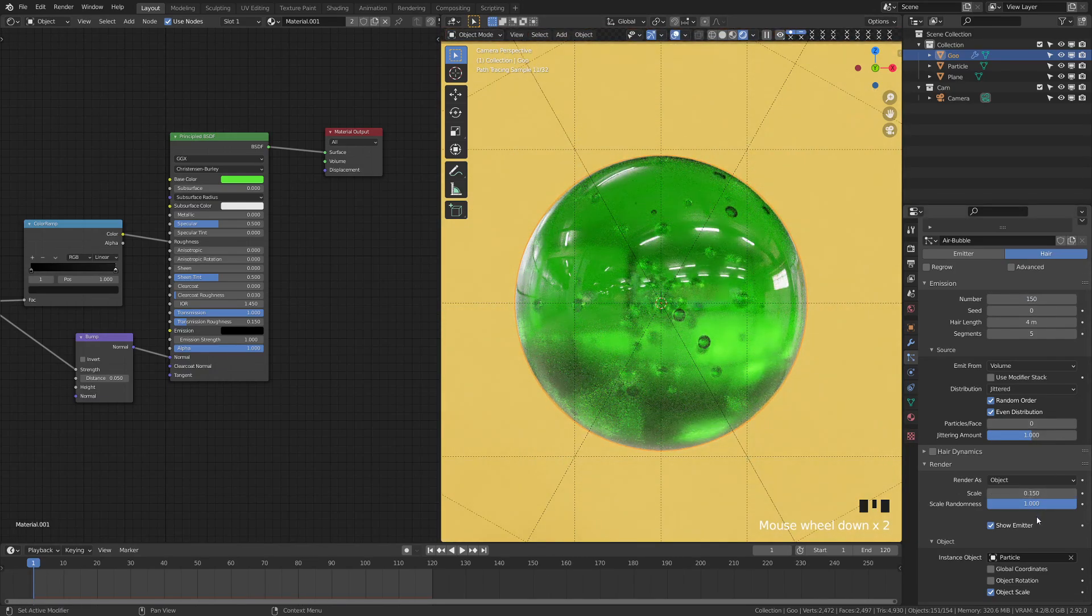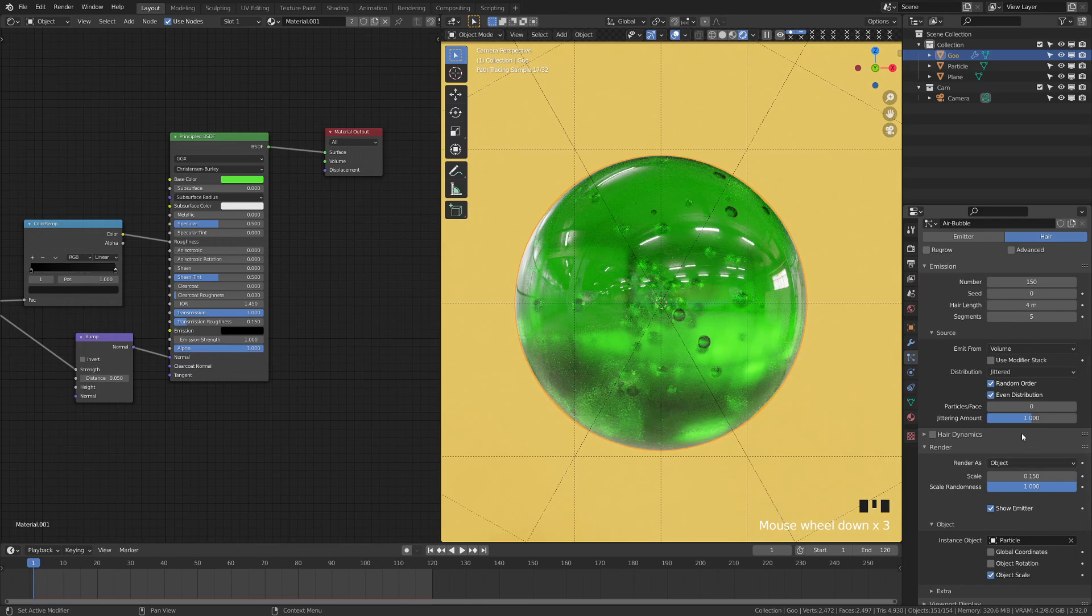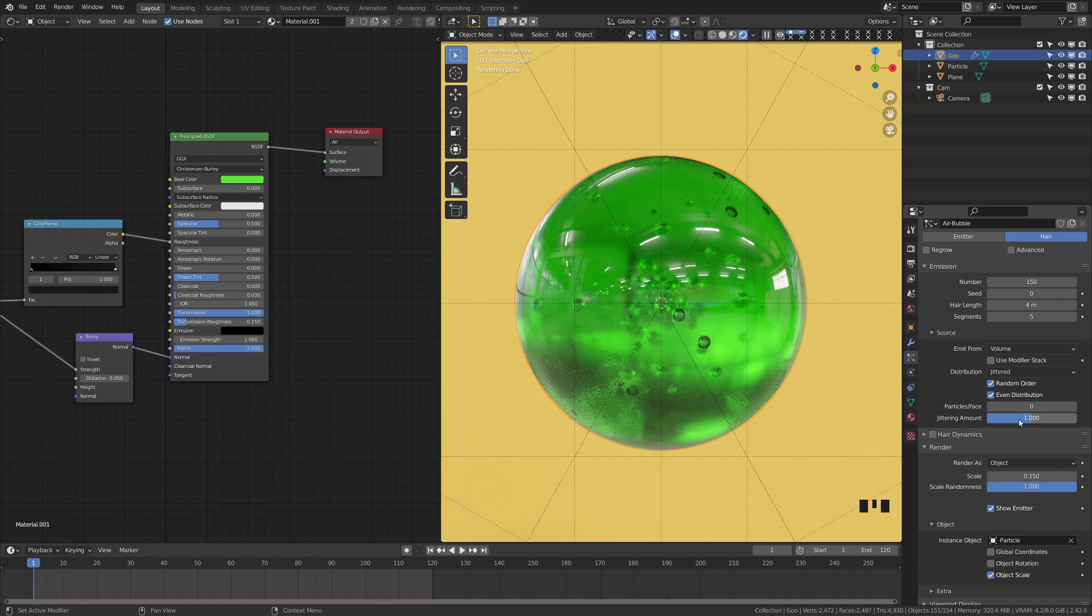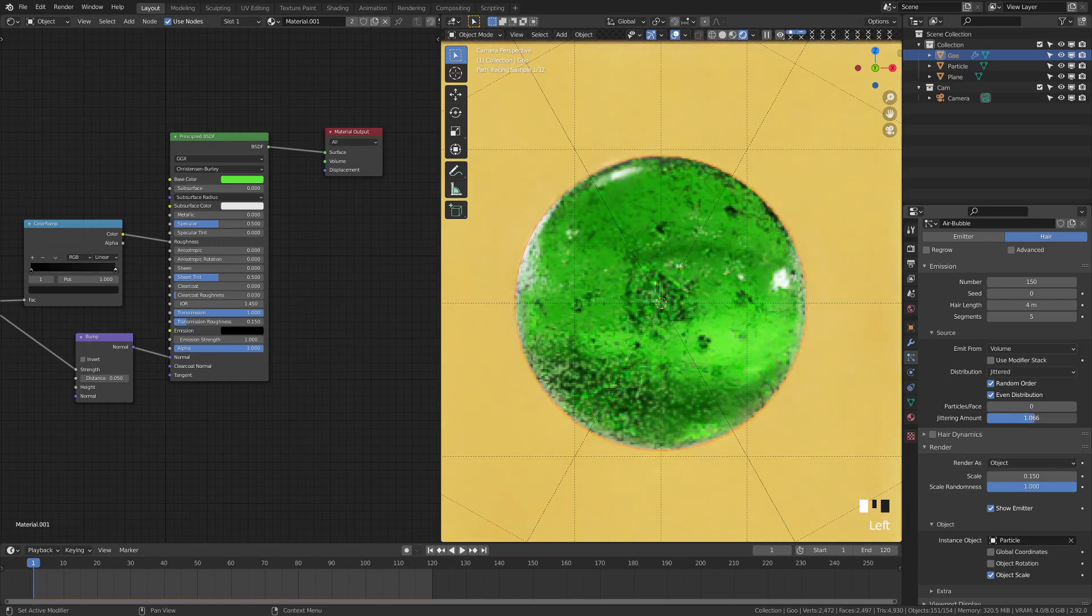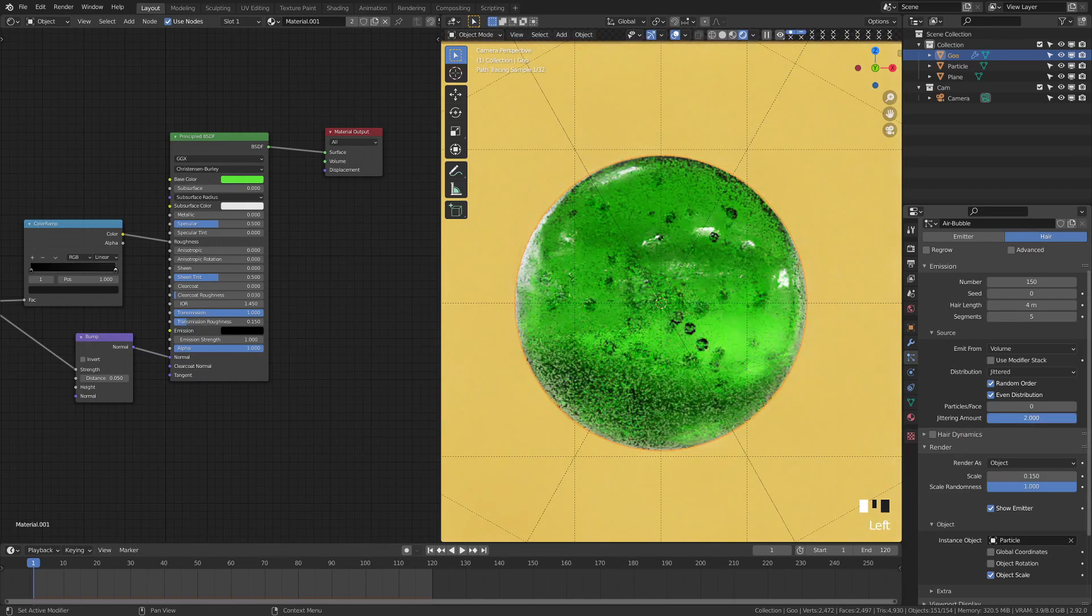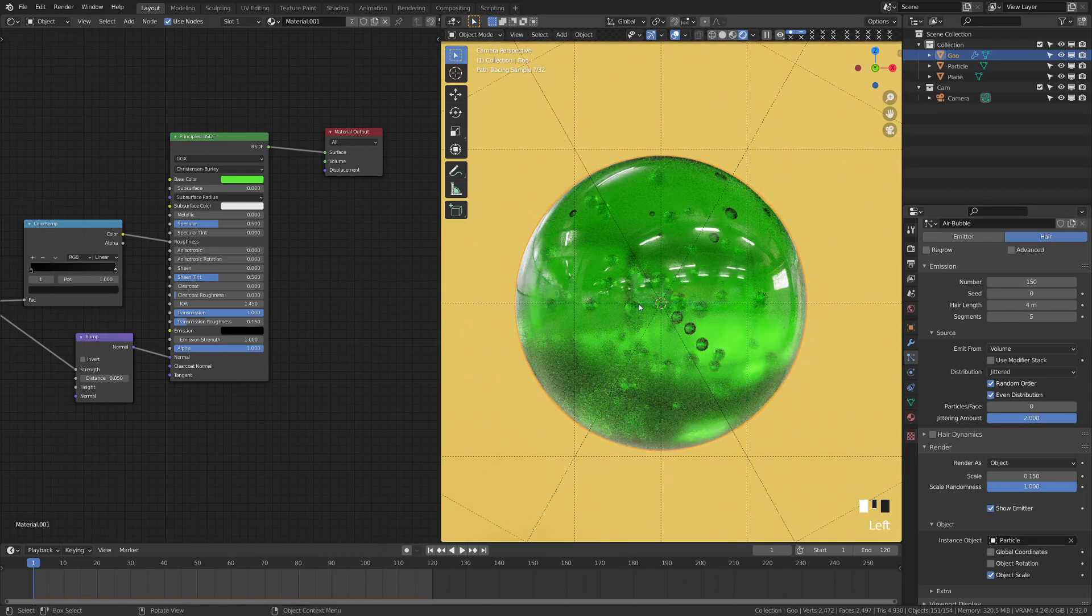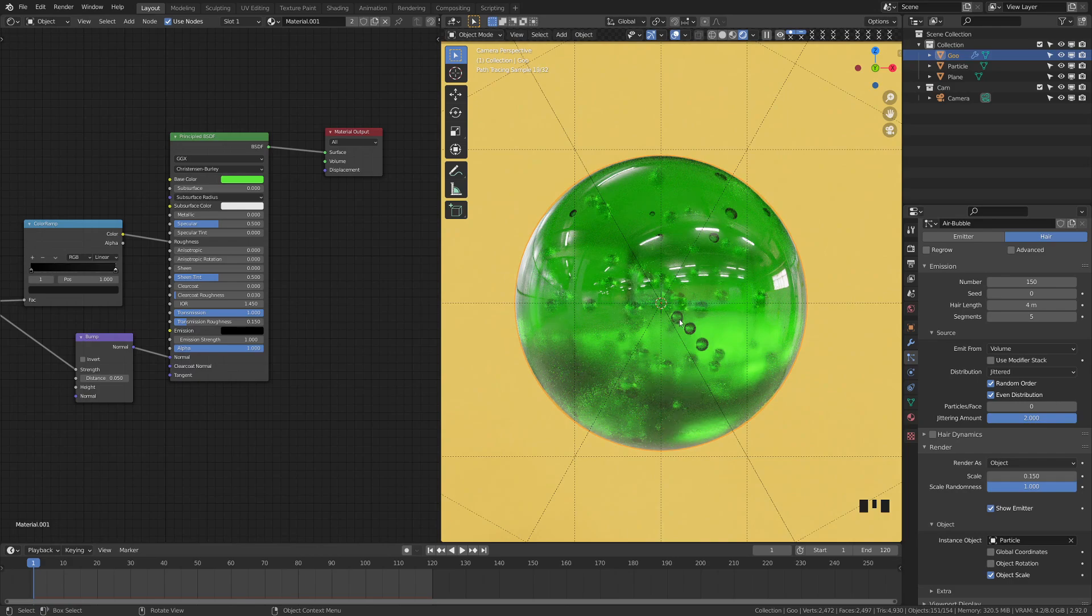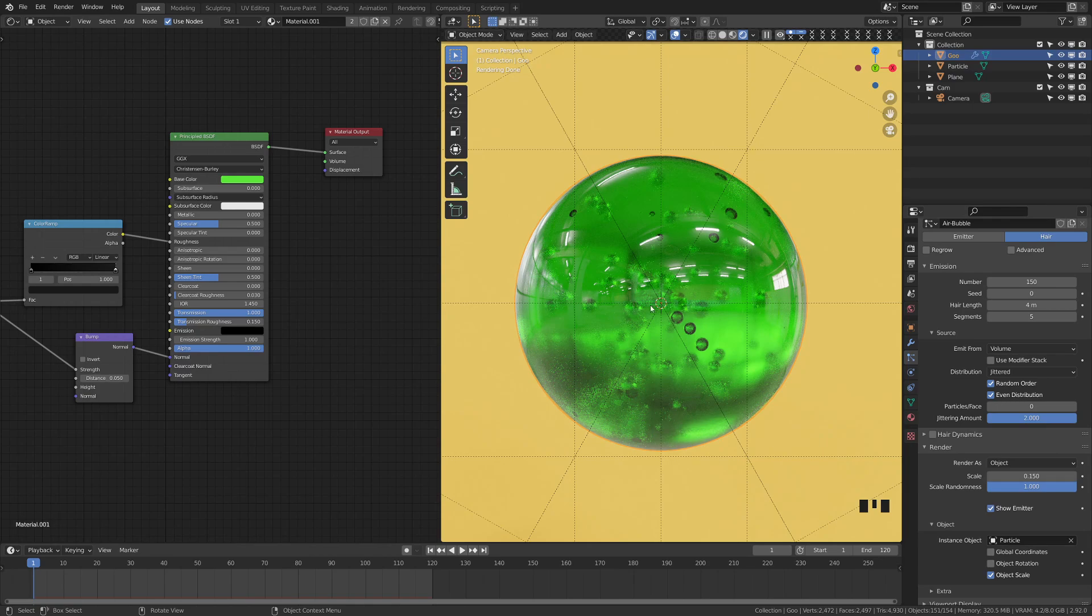And then you can come down here to the jittering amount, which is set to one. And this is in the source section. Let's go ahead and turn that jitter up. And you can see that that's kind of taking things out from the center because when it comes from the volume, it kind of defaults from the center. And by turning a jittering amount up, you can kind of jitter where it's coming from in the volume. And you can see, we get more of a natural look.